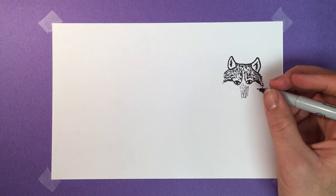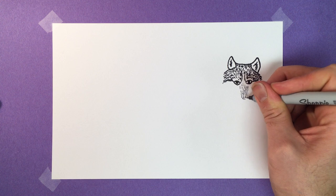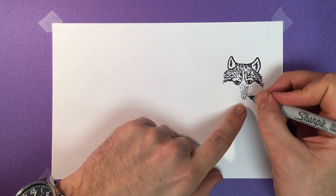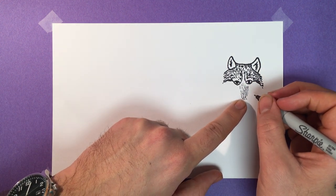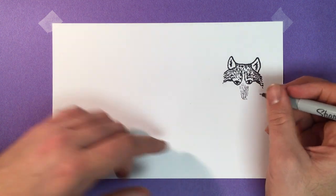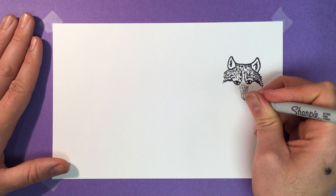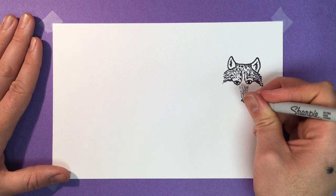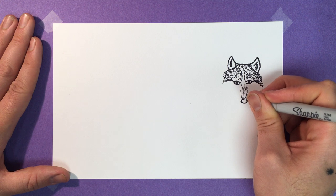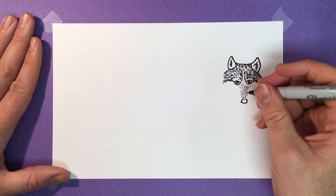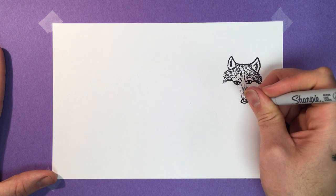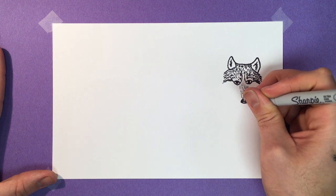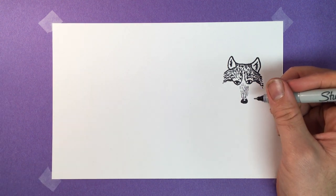And then down here at the bottom, right about this, about that far, that's where we're going to start doing the nose. Okay, so to do the nose, we're going to go like an oval shape, like so. And then we're going to create like a highlight. Go ahead and shade that in. Wolves definitely have a dark nose.